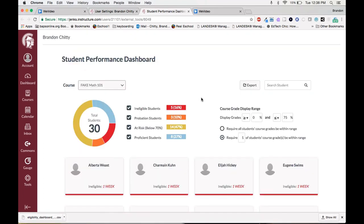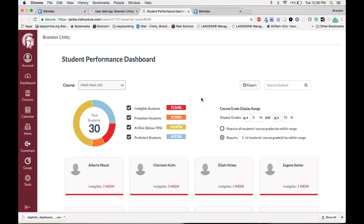This is just a short overview of the student performance dashboard and how it will help teachers and admin run eligibility and get at-risk students and work with RTI to improve students' grades and learning. I want to give a special thanks to Jenks for allowing us to demo their student performance dashboard. I hope this helps and have a great day.